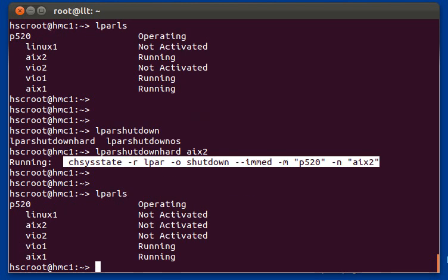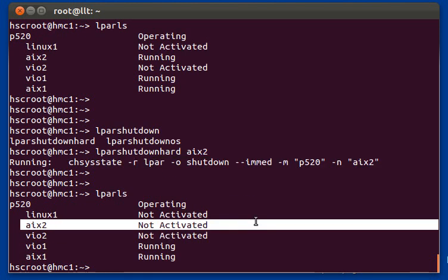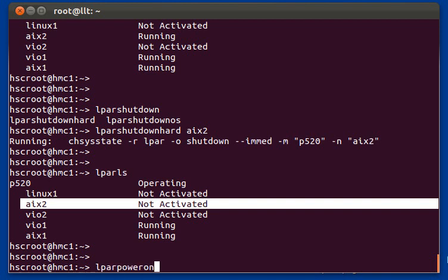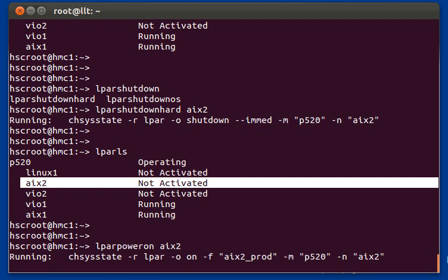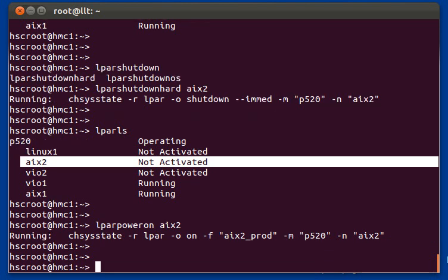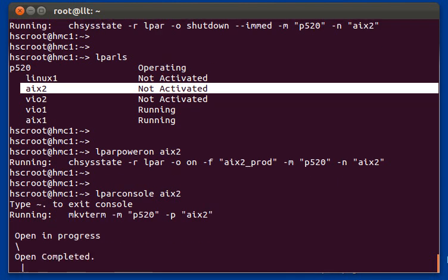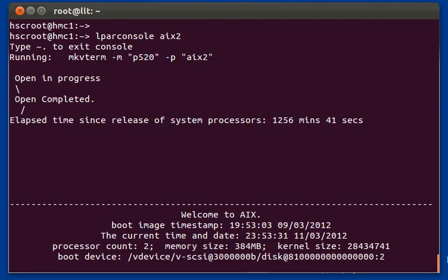Let's do an LPAR-LS and you can see that LPAR is now not activated. If we want to power it back on, we can do an LPAR power on followed by the name of the LPAR. There's also LPAR power on SMS, which would boot the LPAR into SMS mode. It again shows the native HMC command being run. You can also do LPAR console, which will open a console to that LPAR — as you can see, the console is open and AIX is booting.